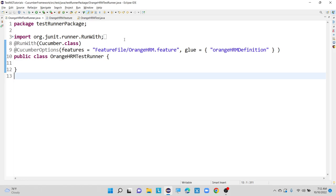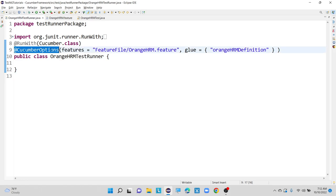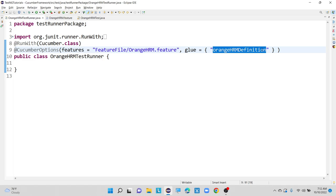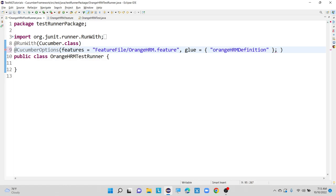That pretty plugin we are adding inside our cucumber options, where we have defined our feature file along with the step definition file — that is orange HRM definition. So now we will see how we can add that pretty plugin. After glue, I am adding one plugin that is called plugin equals to pretty.